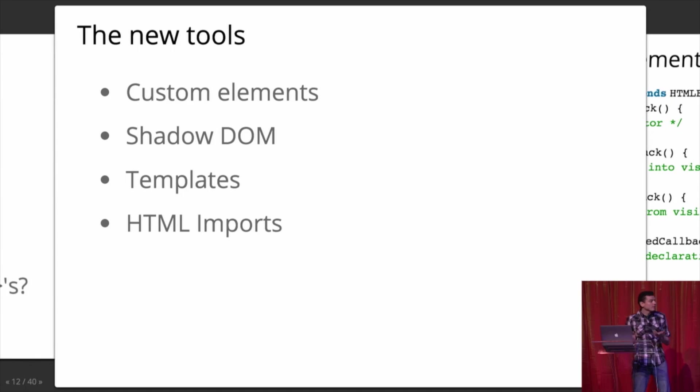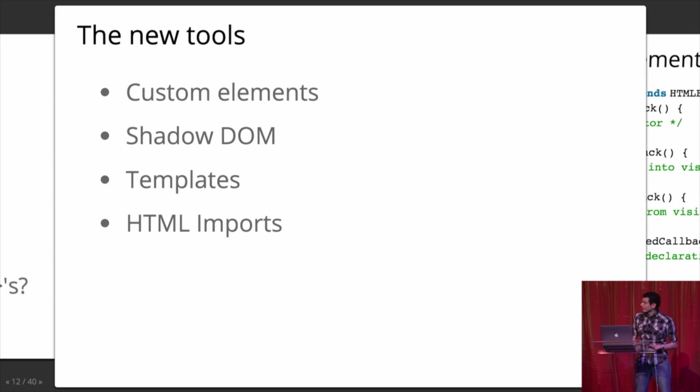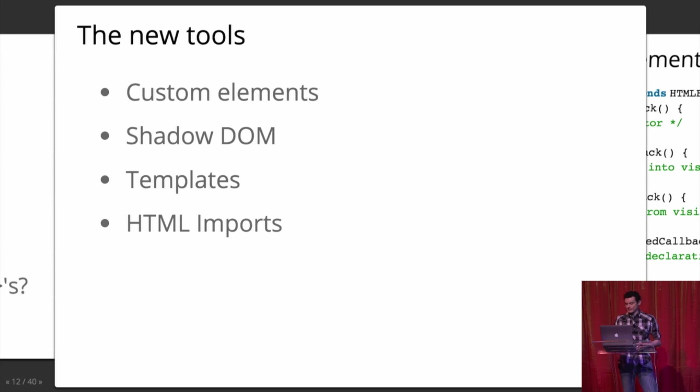And these are the new tools. You have custom elements, you have Shadow DOM, you have templates, and you have imports. And I think Atom uses about three of those maybe? I don't know if he uses templates. I hope he uses templates.